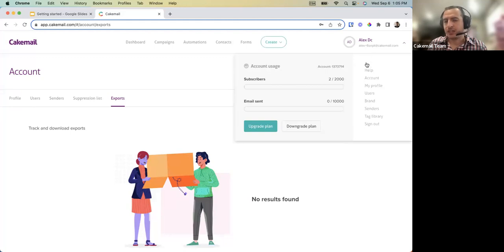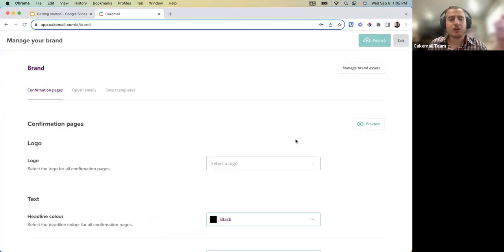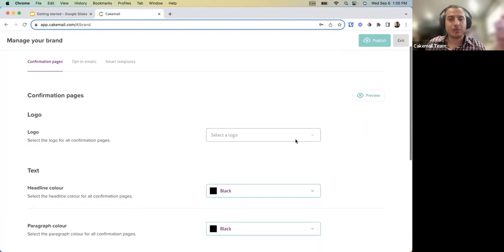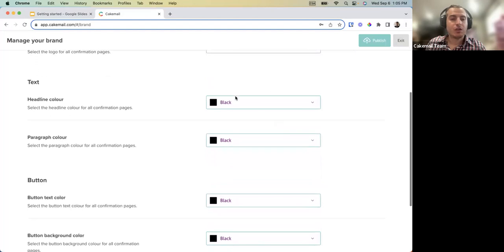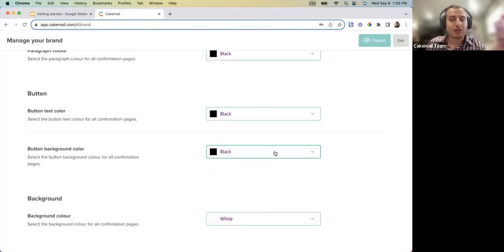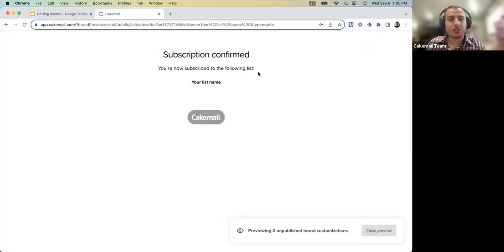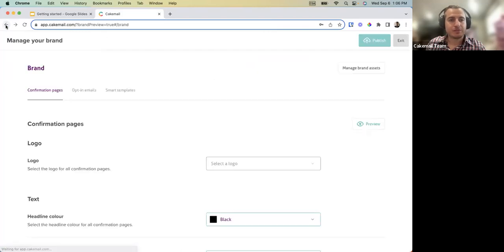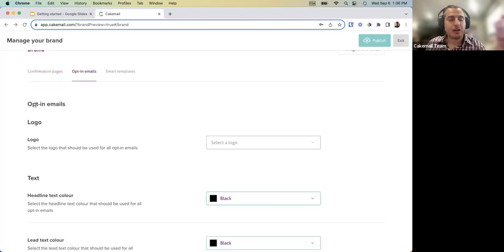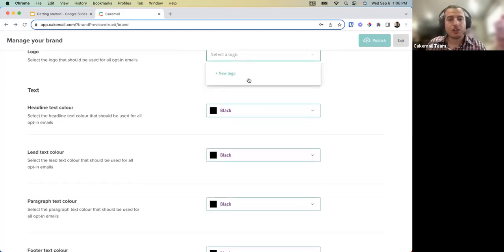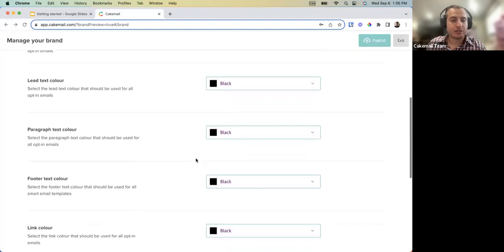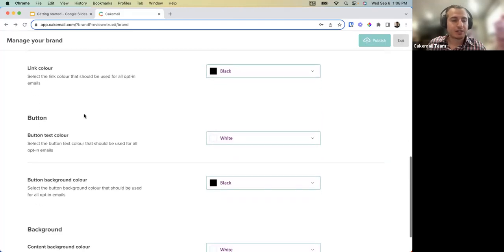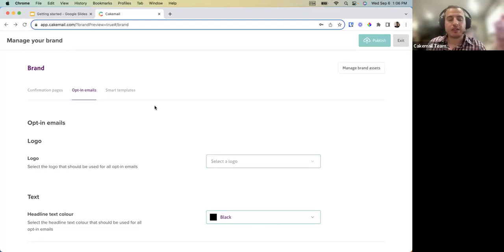Moving on to Account Settings, we now have something called a Brand. A brand allows you to customize certain landing pages or confirmation pages. From here you can add your logo and change the text color, button color, and background color. For opt-in emails, when someone subscribes to a form, you can add your logo and customize buttons, links, and paragraphs to match your branding.